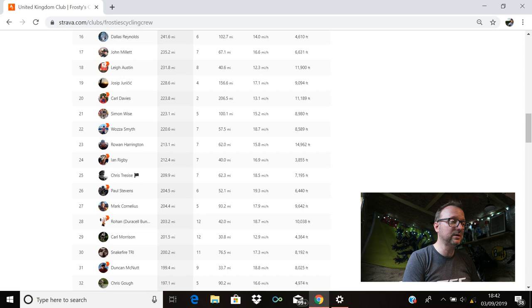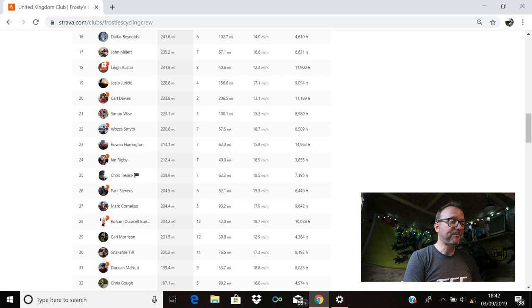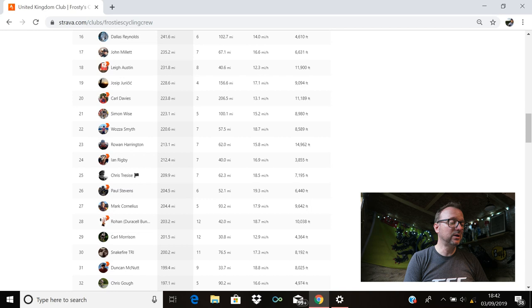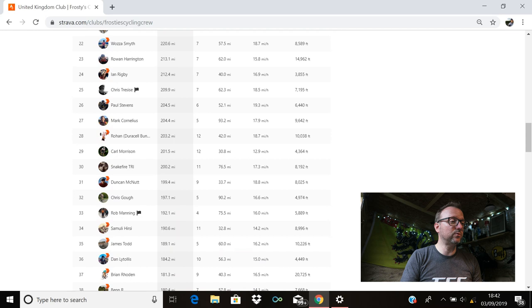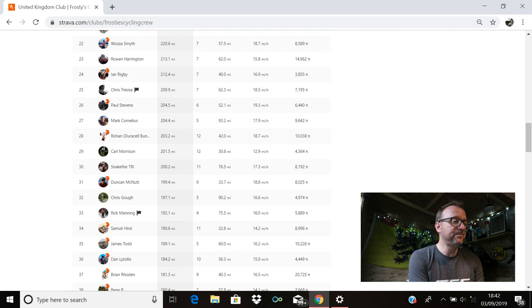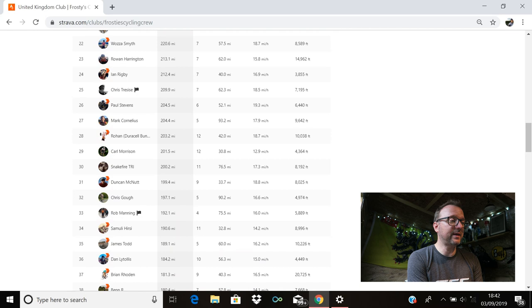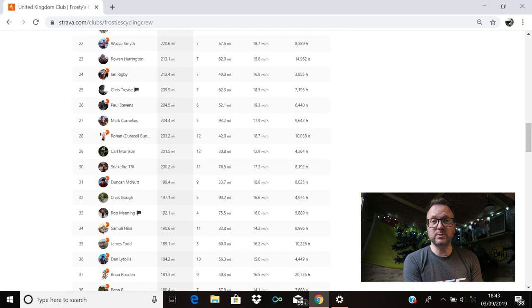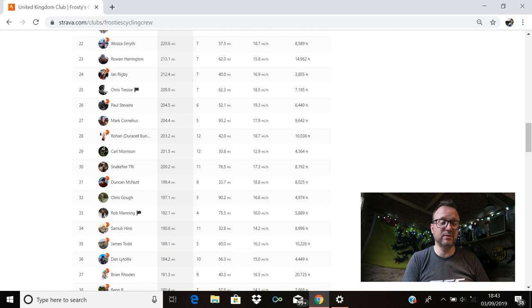Chris Racise is in 25th with 209.9. Paul Stevens is there in 26th with 204.5. Hopefully see you tomorrow night for a quick spin, Paul. 27th, Mark Cornelius, 204.4. Longest ride, 93.2. Brilliant stuff, Mark. Rohan's there in 28th with 203.2. Carl Morrison's in 29th with 201.5. Snakefire TRI is in 30th position with 200.2. Absolutely incredible stuff, Snakefire. And that is 30 of you legends that rode 200 miles or more last week. Outstanding stuff.